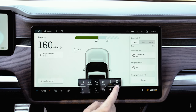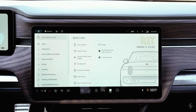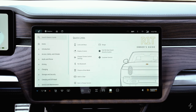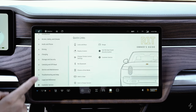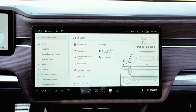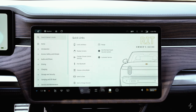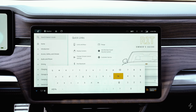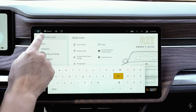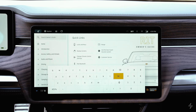The final option is the owner's guide, which defaults to a home page with quick links to commonly asked questions. On the left side are various subjects you can dive into for more specific information. There's also a search bar — you can search for pretty much anything, and I've found it works quite well. If there's something specific you're trying to find, I recommend just searching the owner's guide.